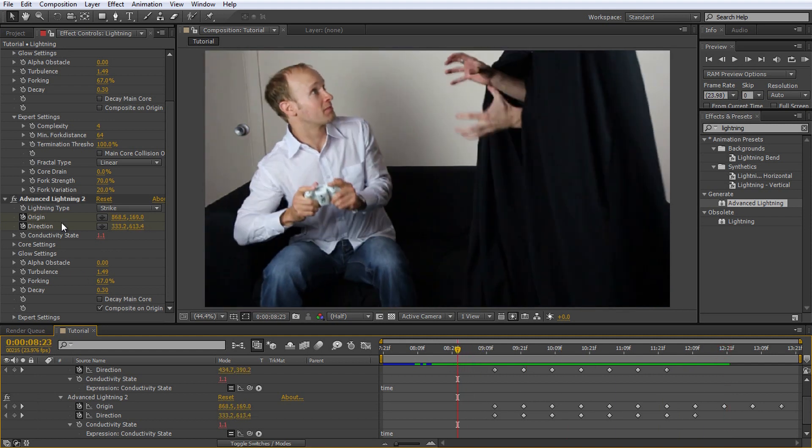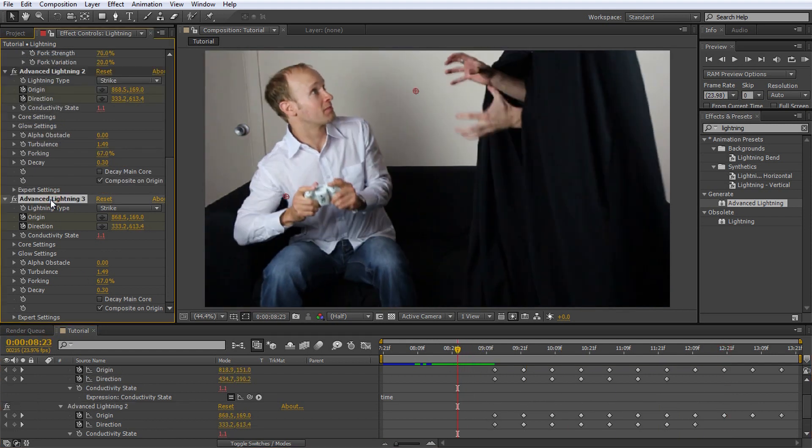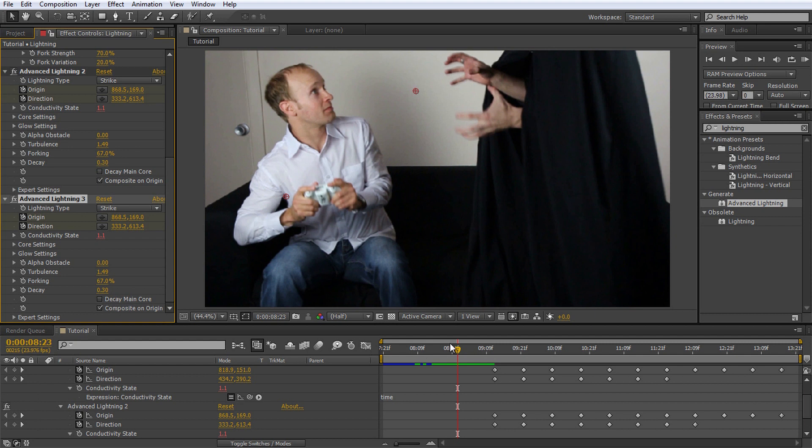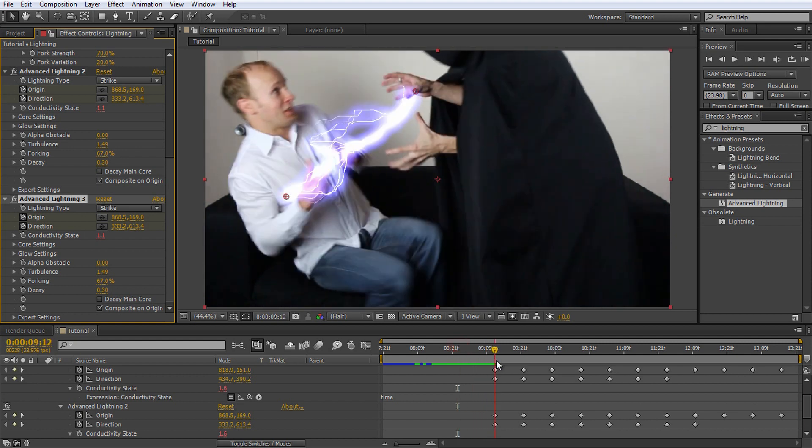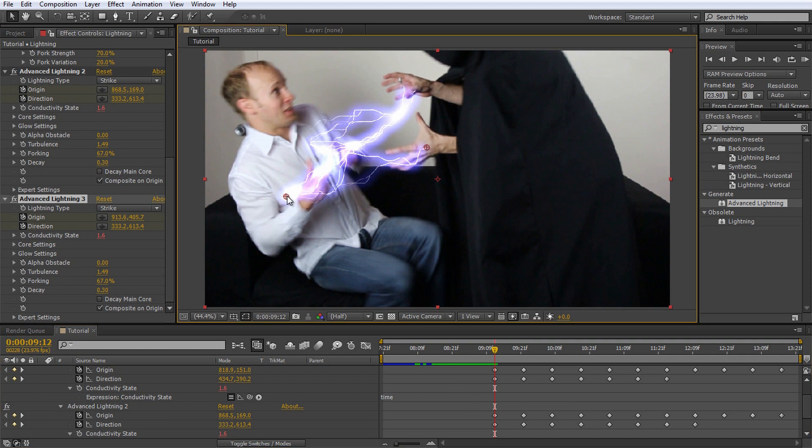Make yet another copy of the advanced lightning effect. Make sure you duplicate the copy we already created as it is already set to composite on original. Otherwise, as before, all other lightning effects might vanish from the layer. Move the origin and direction markers to Jimmy's left hand and to my stomach.